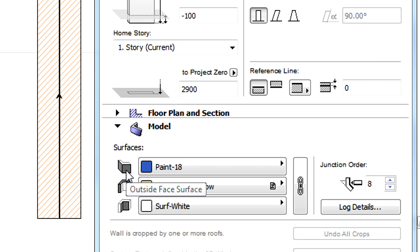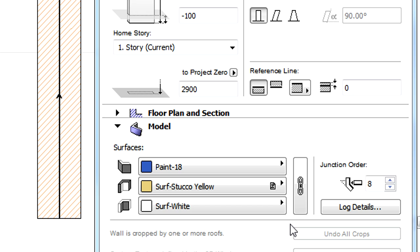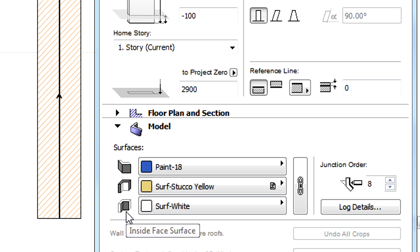In previous versions of ARCHICAD the side of the reference line was displayed here. Now it is called Outside Face Surface. The former opposite to reference line side is now called Inside Face Surface.